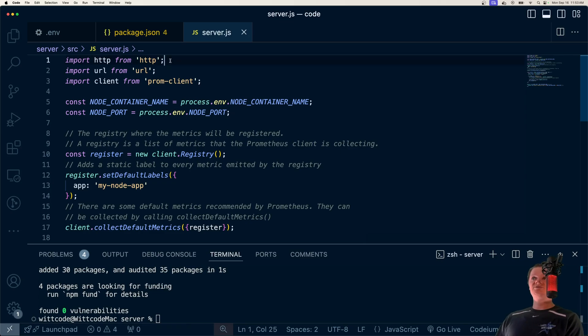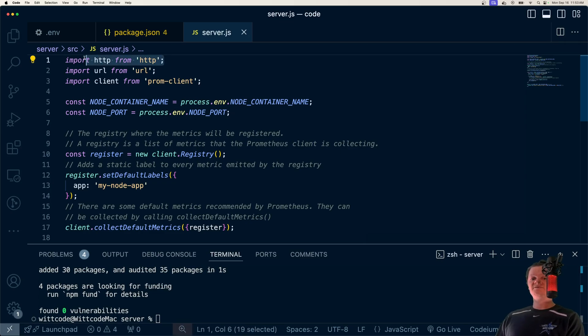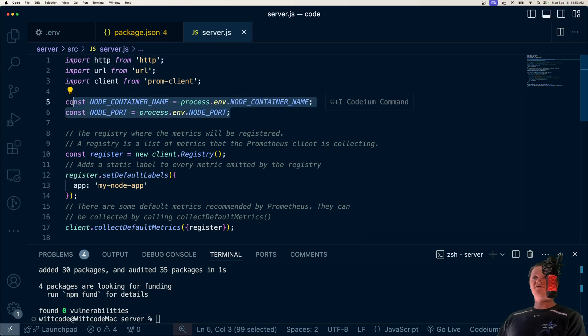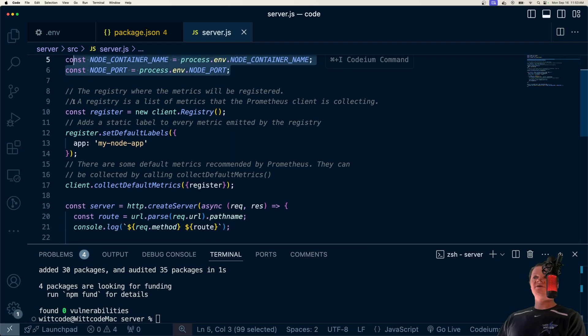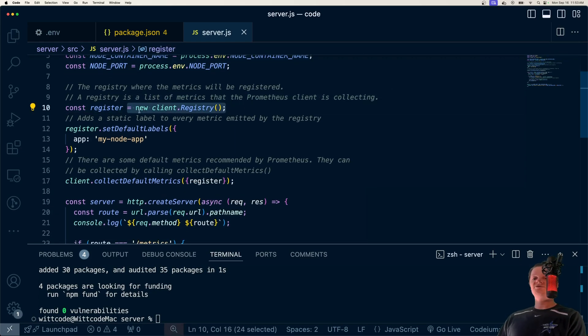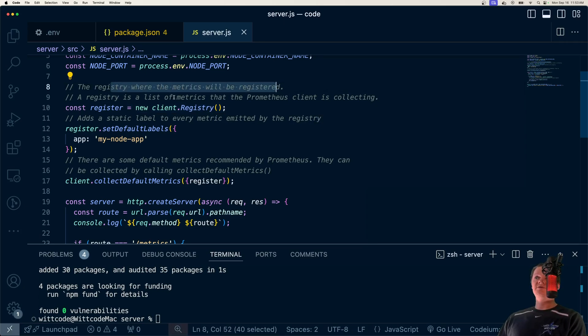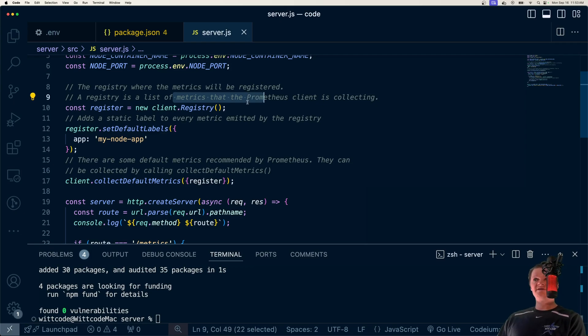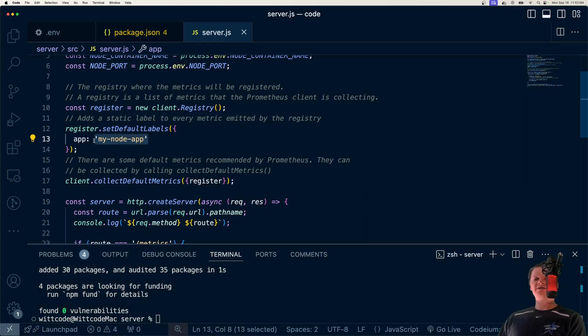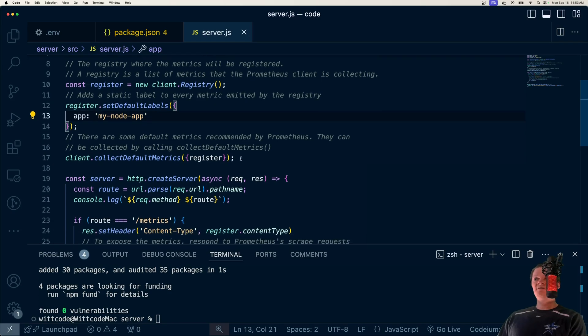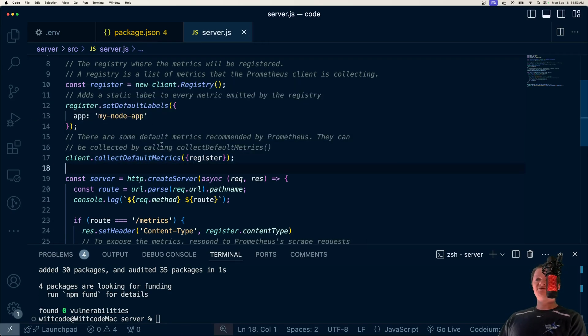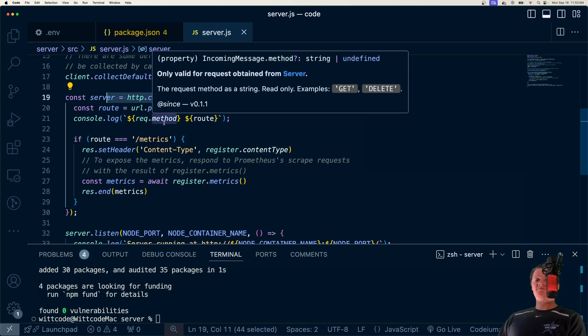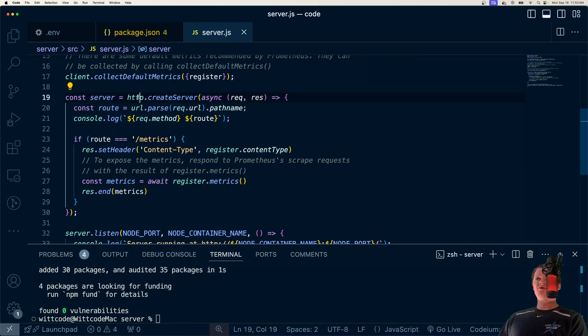So essentially what we're going to do here is just spin up an HTTP server, gather some data, create metrics from it, and send it off to Prometheus. So first we have our environment variables right here. Then we're going to create a registry from the Prometheus client. And a registry is where metrics will be registered. So it's basically just a list of metrics that the Prometheus client is collecting. Then we're going to add a static label to every metric emitted by the registry. So we'll see this inside Prometheus whenever we have some kind of metric. Then we're going to add some default metrics to this registry. And these are essentially metrics that are recommended by Prometheus.